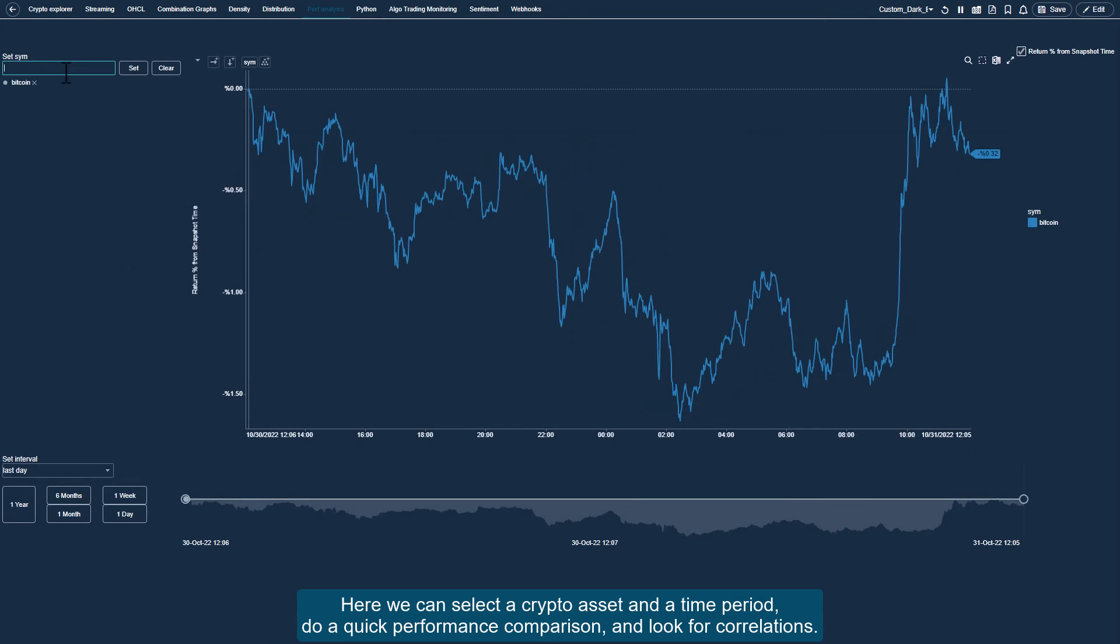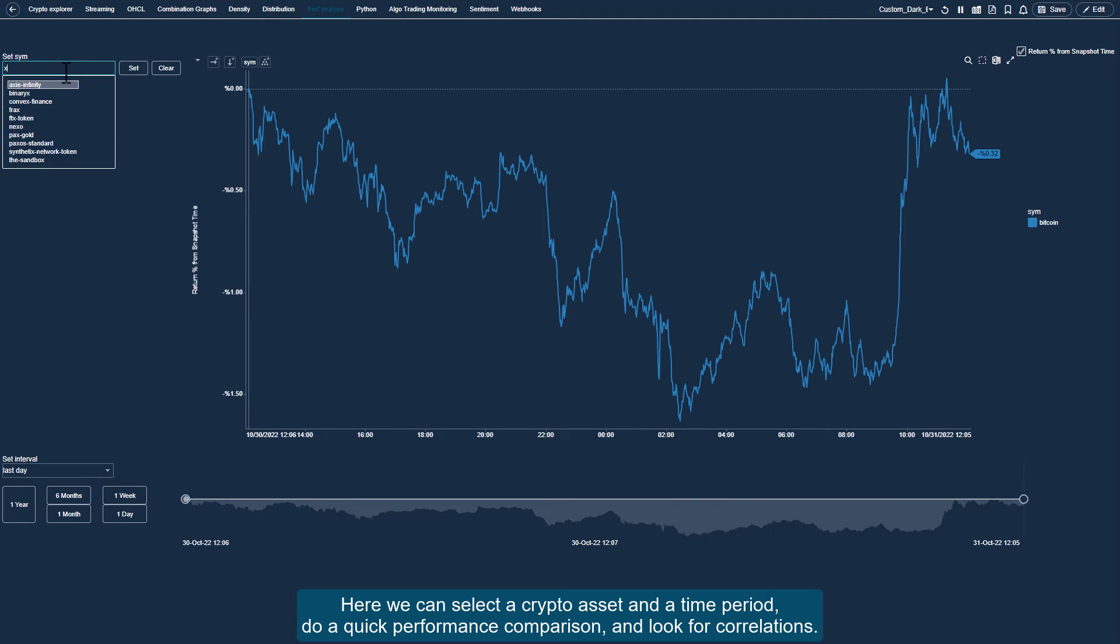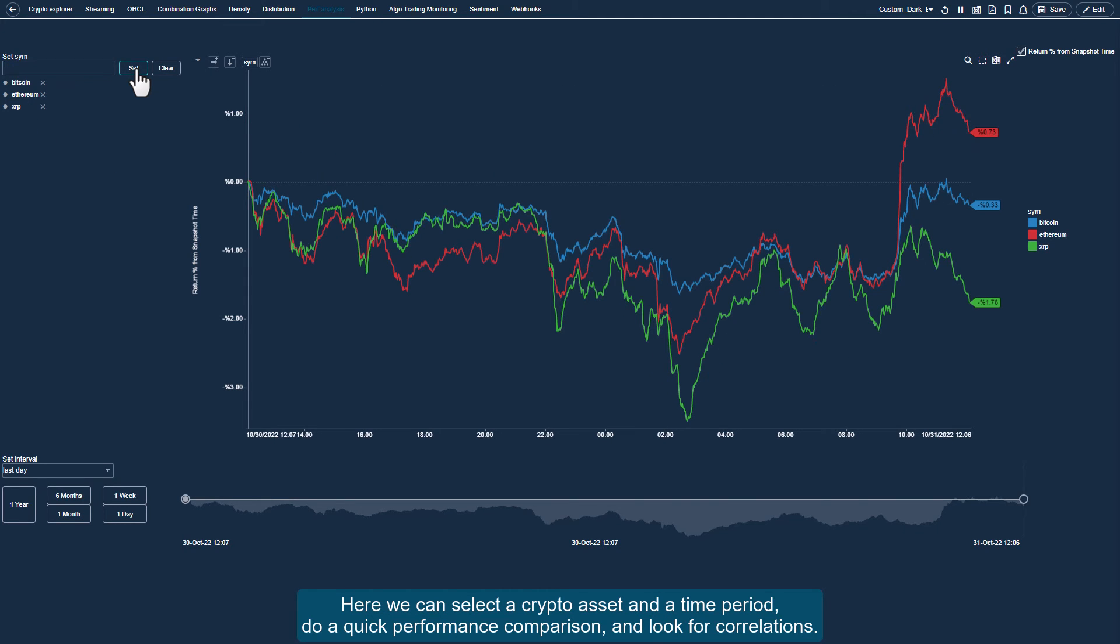Here, we can select a crypto asset and a time period, do a quick performance comparison, and look for correlations.